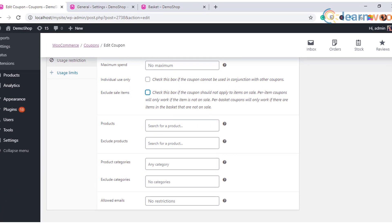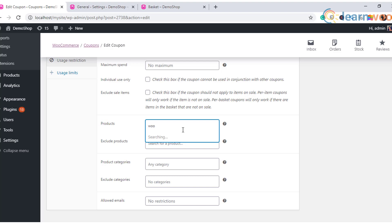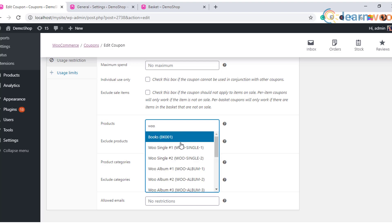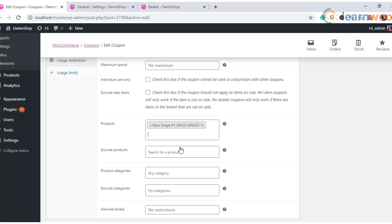Also, in this section, you can specify the emails of customers who are allowed to avail that particular coupon code. This will help you offer personalized discounts to certain customers. The next coupon setting is exclude sale items.